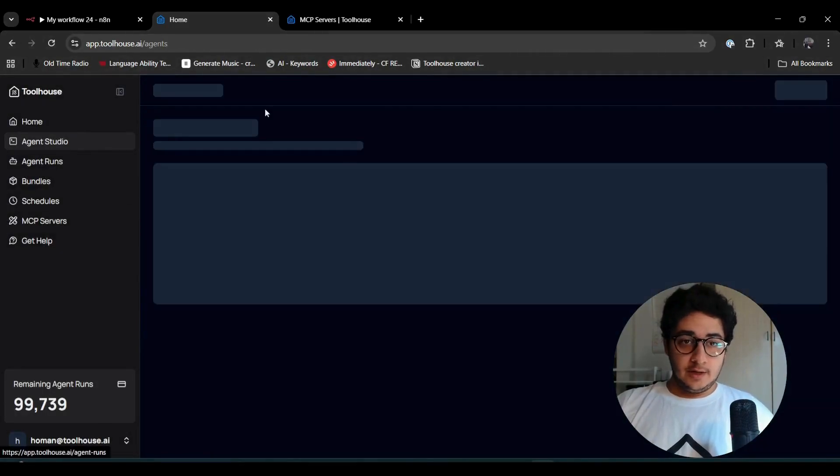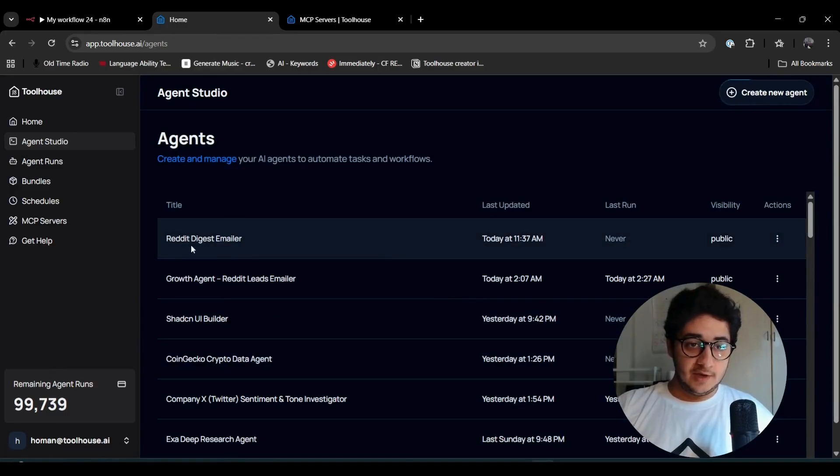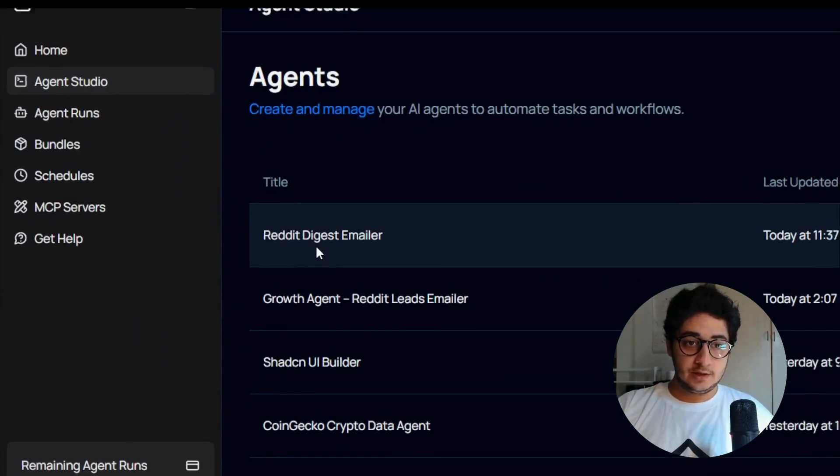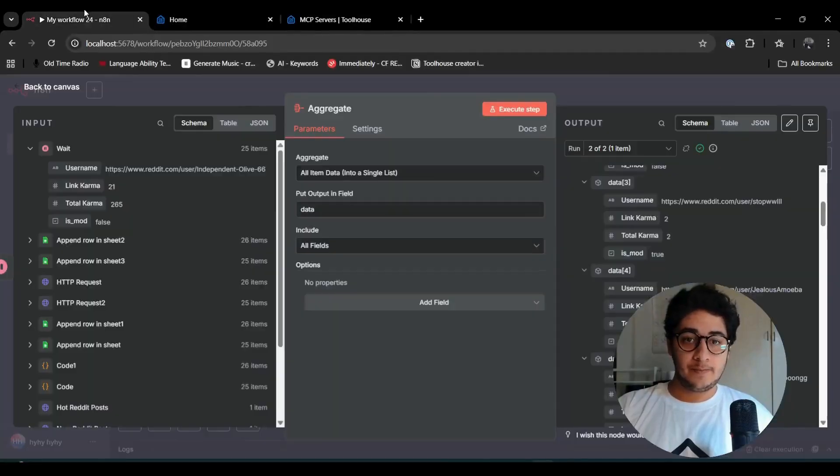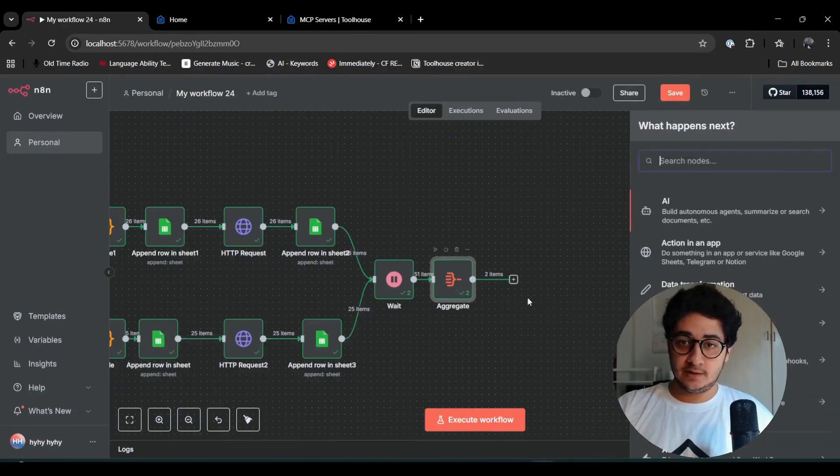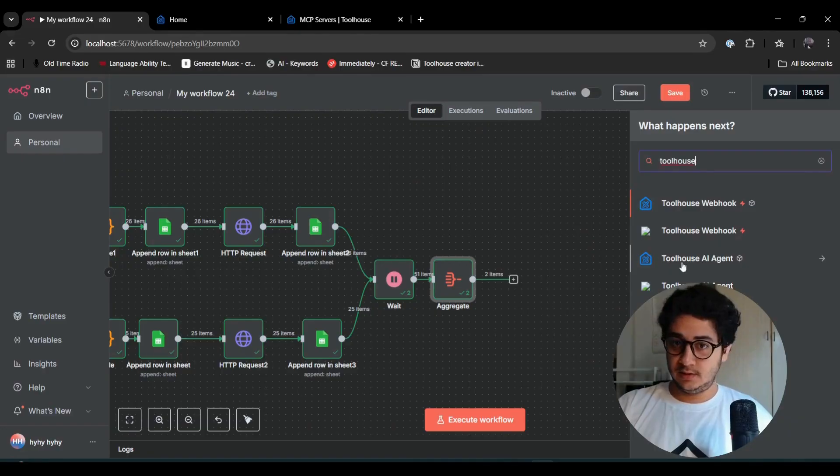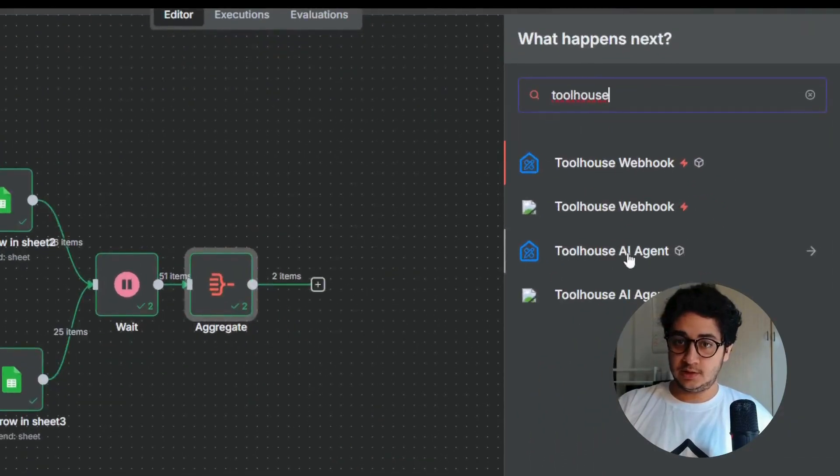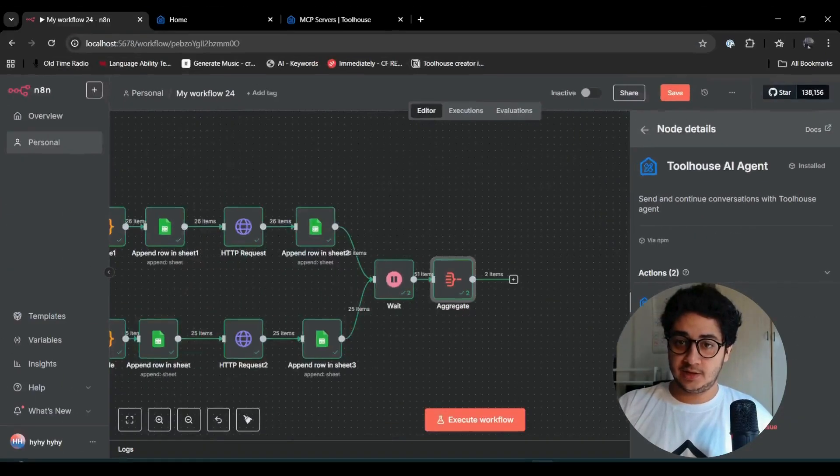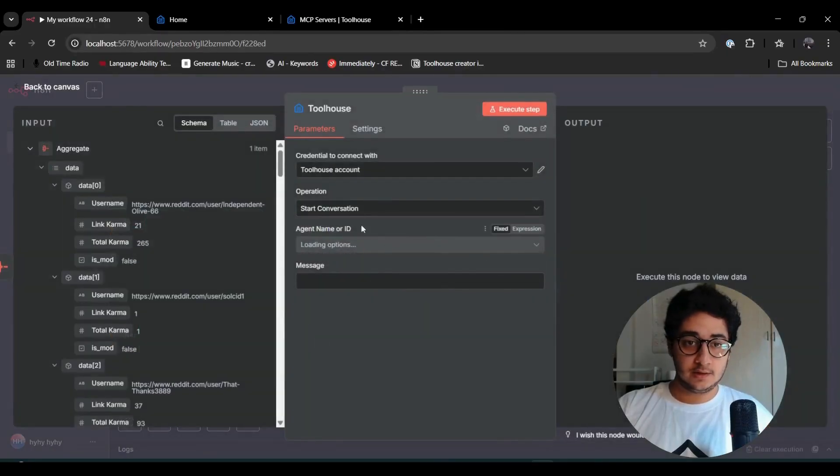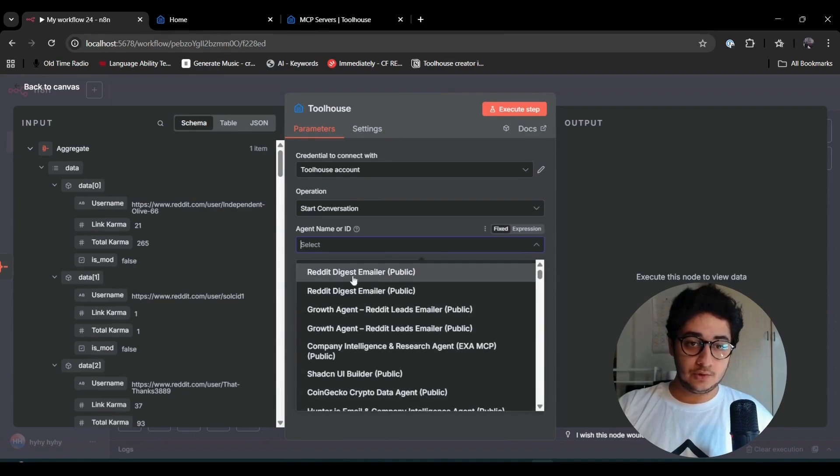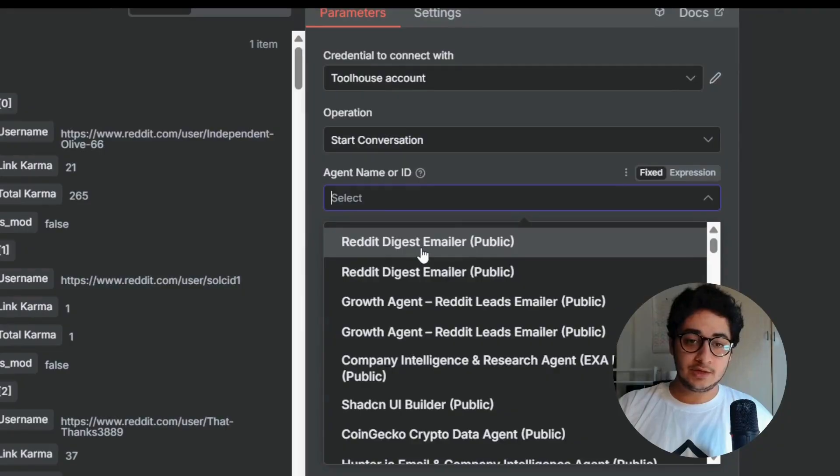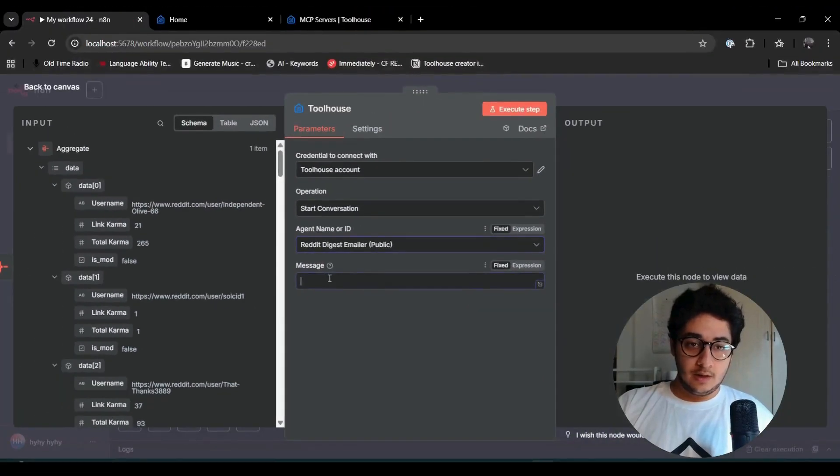The name of the agent is Reddit Digest Emailer. Perfect. We have all this stuff in our n8n. Let's create a Toolhouse agent. Just type in Toolhouse agent and start a conversation.